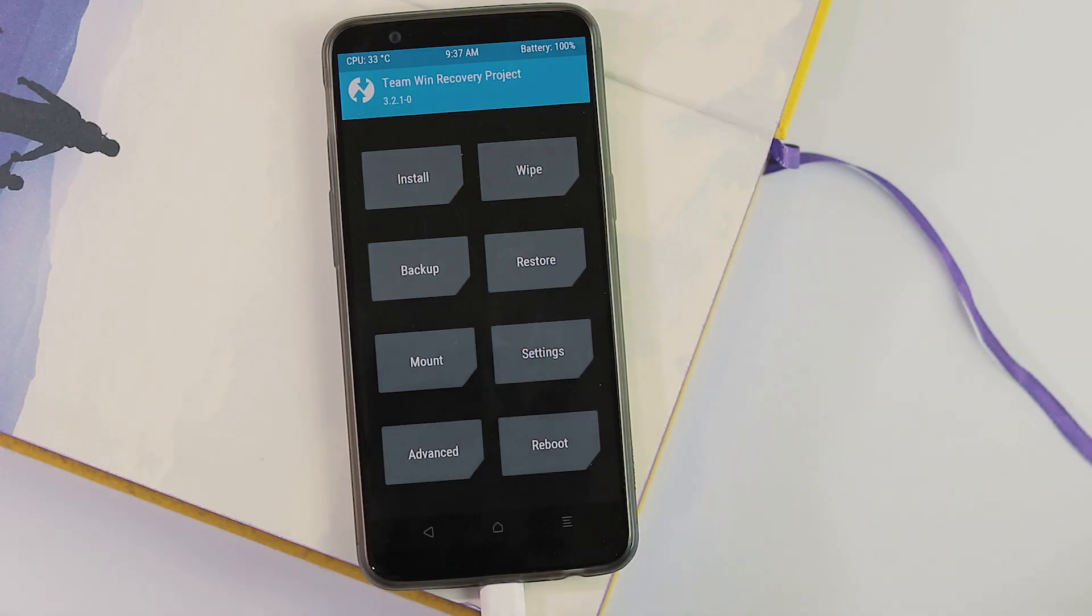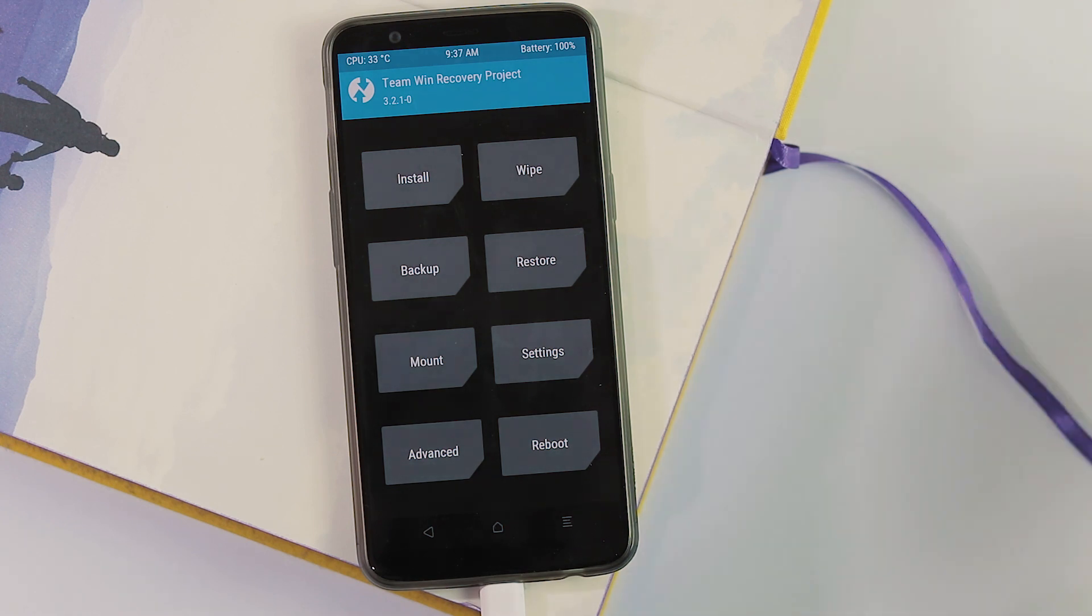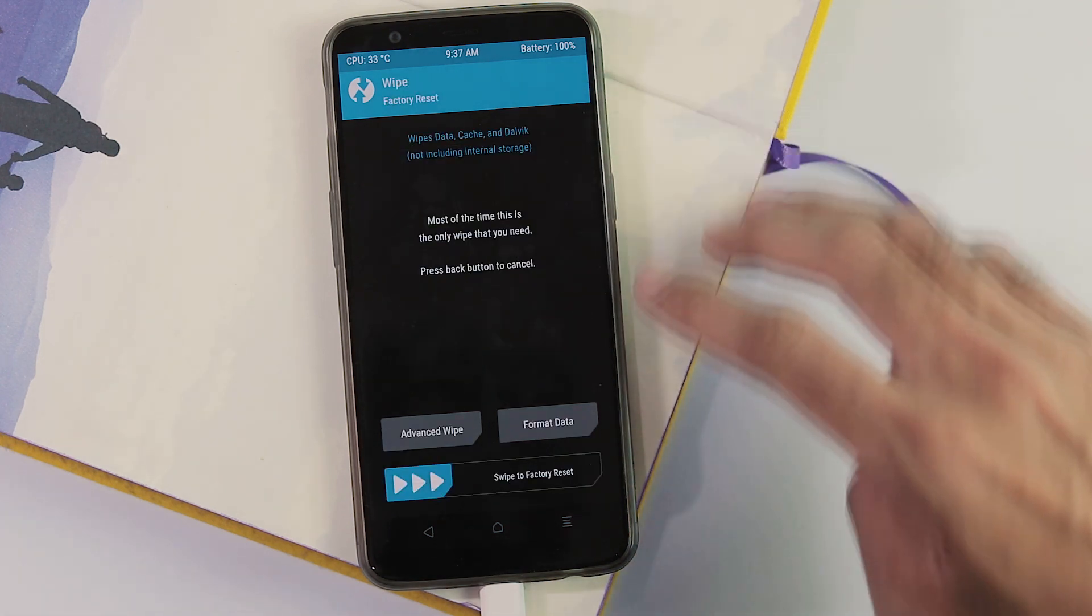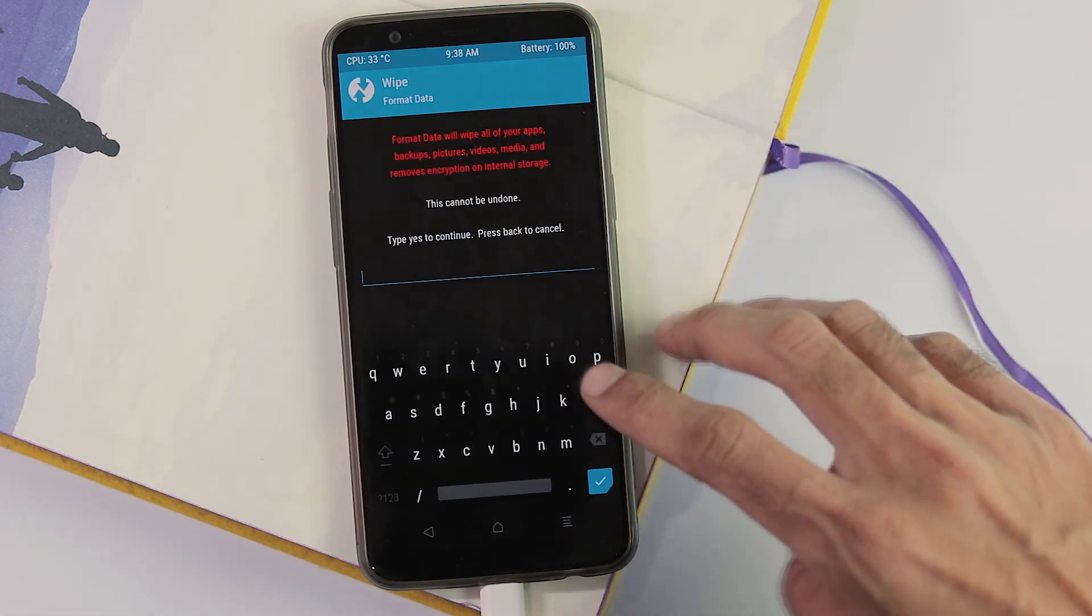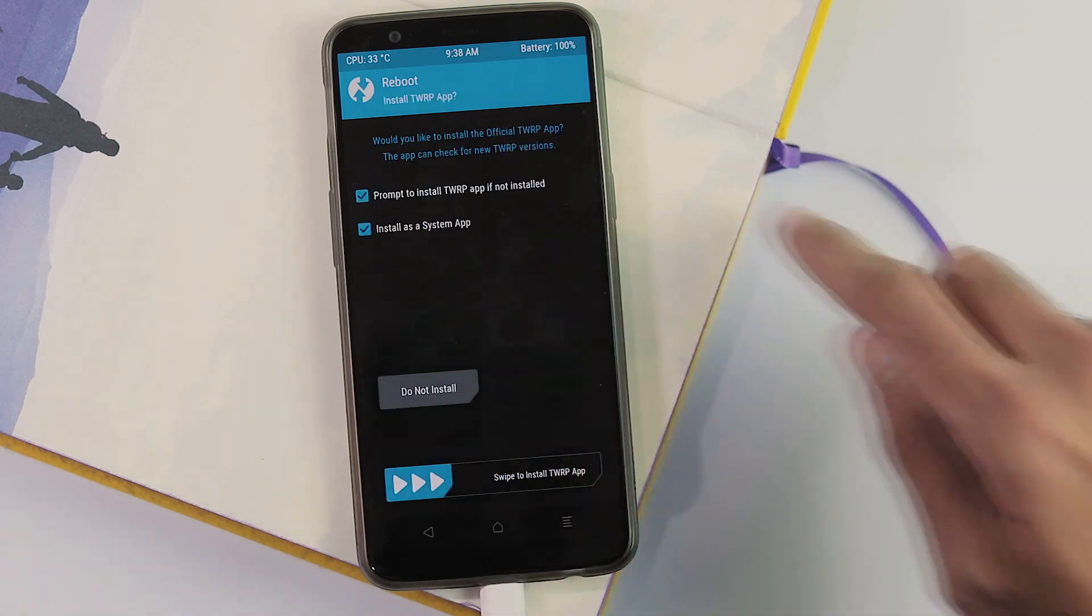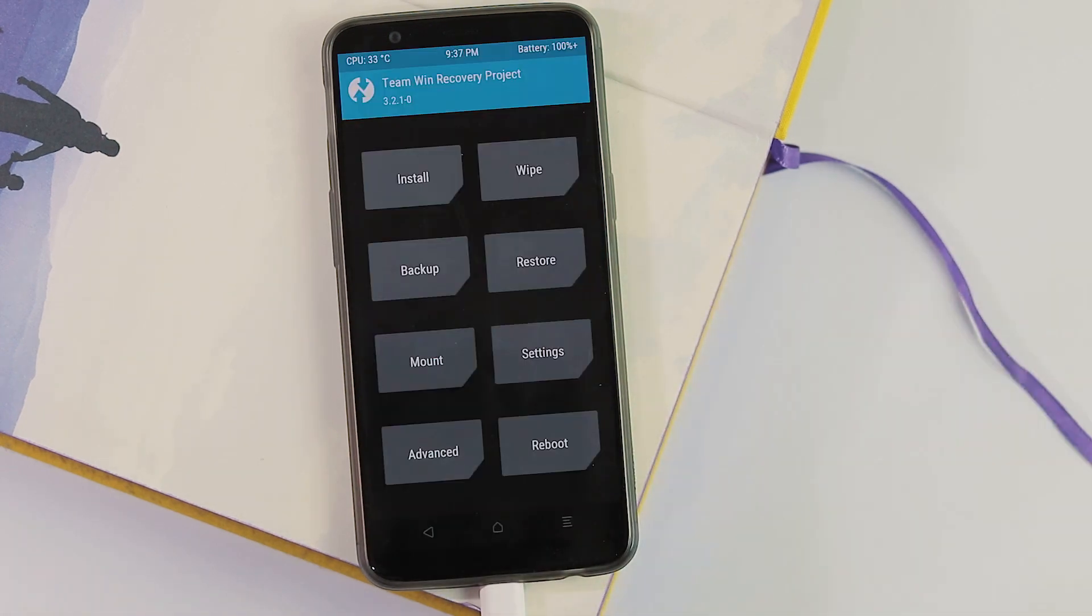First, boot to TWRP recovery. Here I have used CodeWorkx version. Go to wipe, format data, type yes to continue. Reboot to TWRP recovery again.